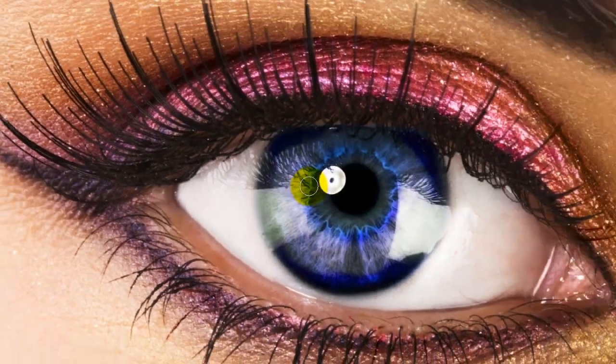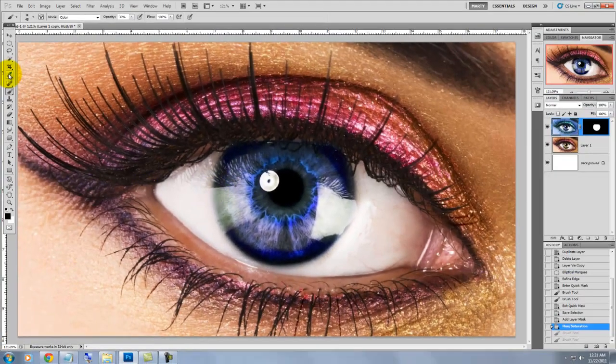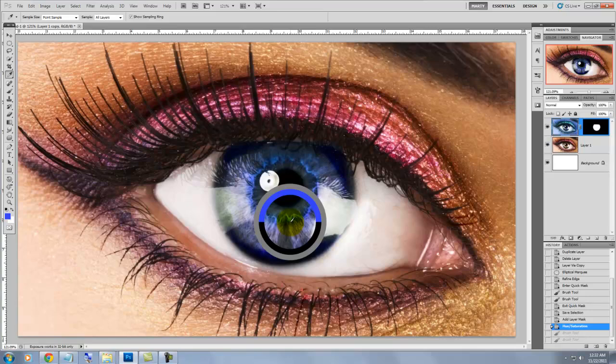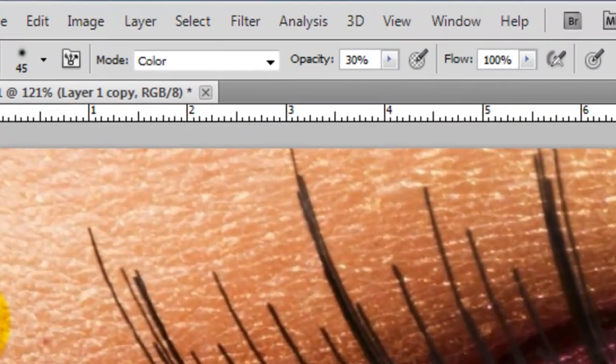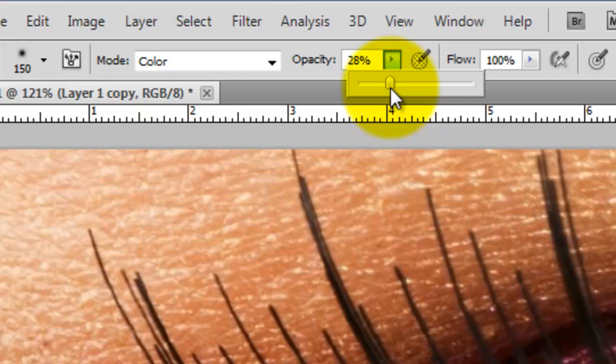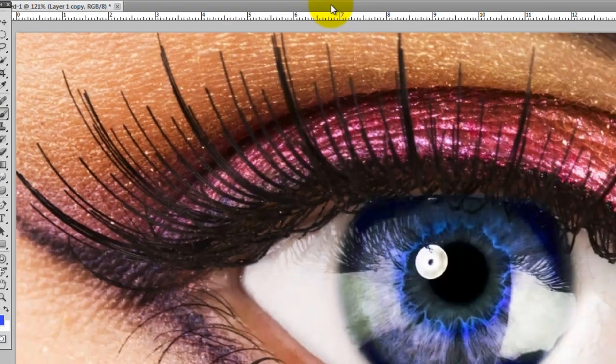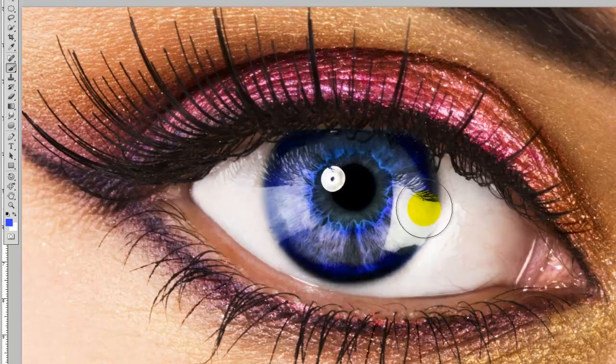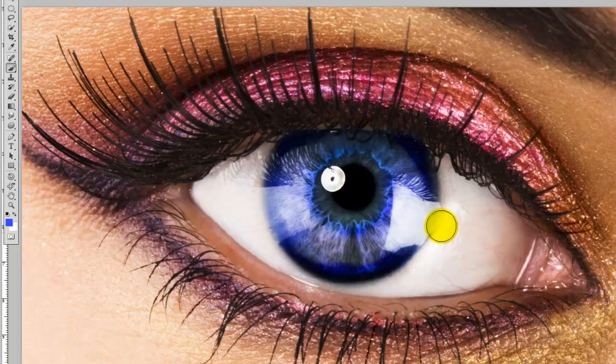If we're not happy with all the colors in the iris, we'll go to the eyedropper tool and click on a color of the iris. We'll choose an opacity of about 30% or so and make sure the brush is on color mode. We'll go back to the iris and start painting in areas that we want to change. So, here you go. We have a beautiful blue eye right now.